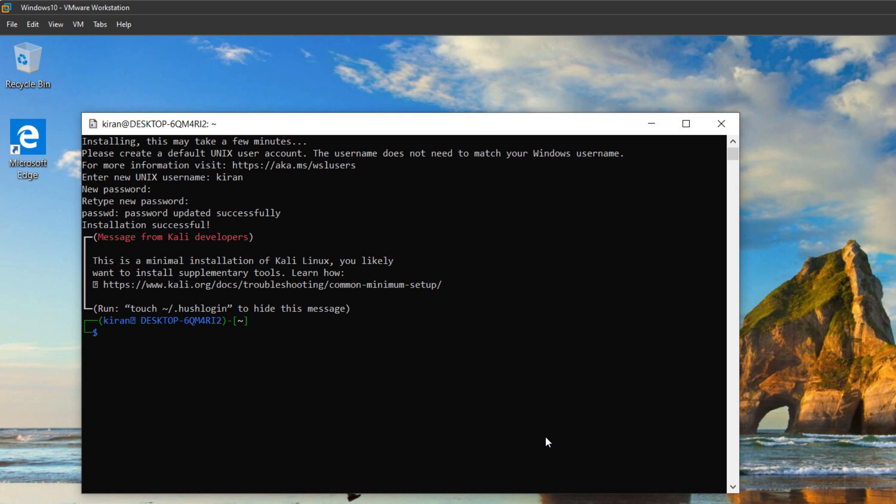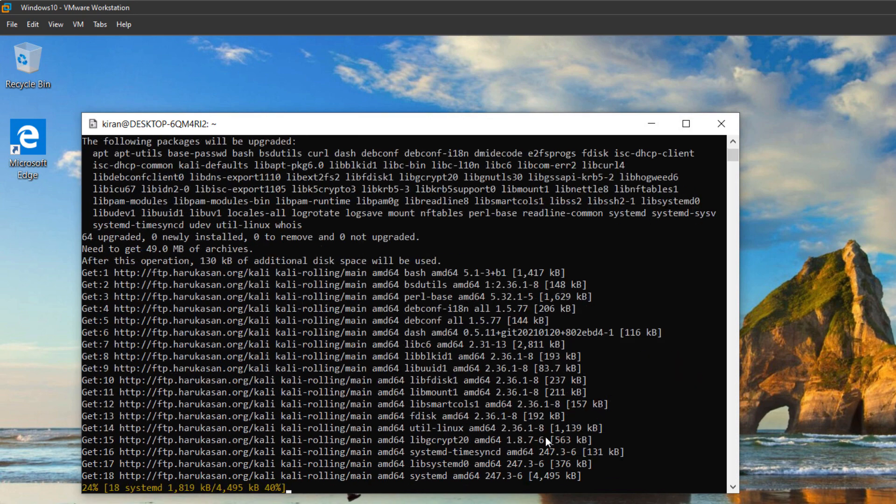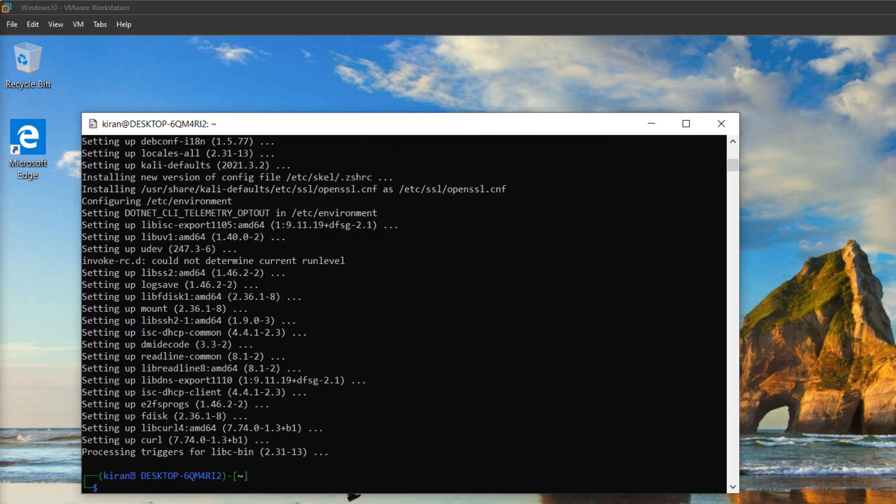Now let's install a GUI for the Kali Linux distribution. But first update everything by typing the command sudo apt update and sudo apt upgrade -y and hit enter. Of course, I have to type the password again. Okay, the update is done.